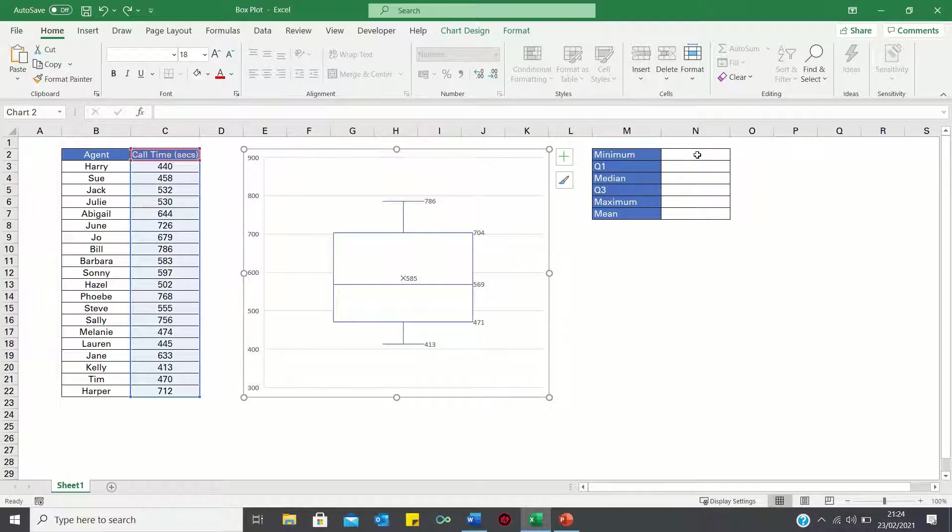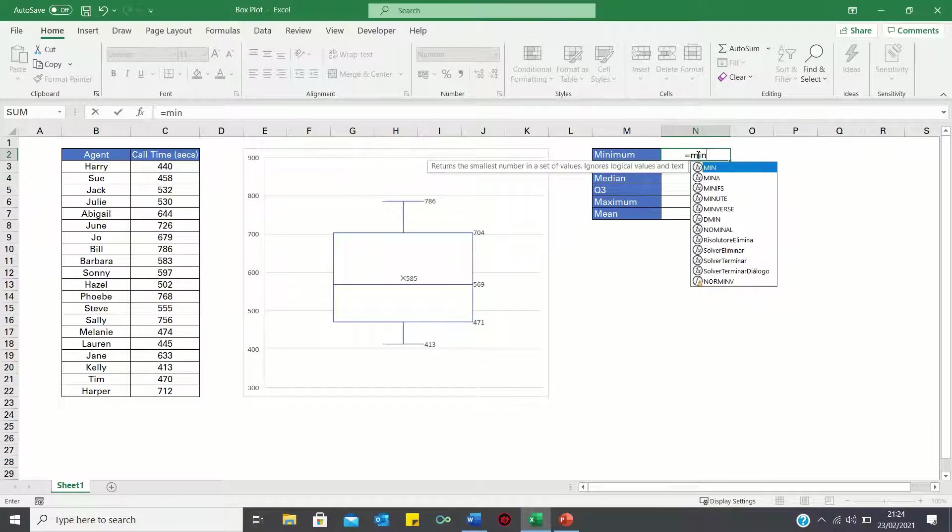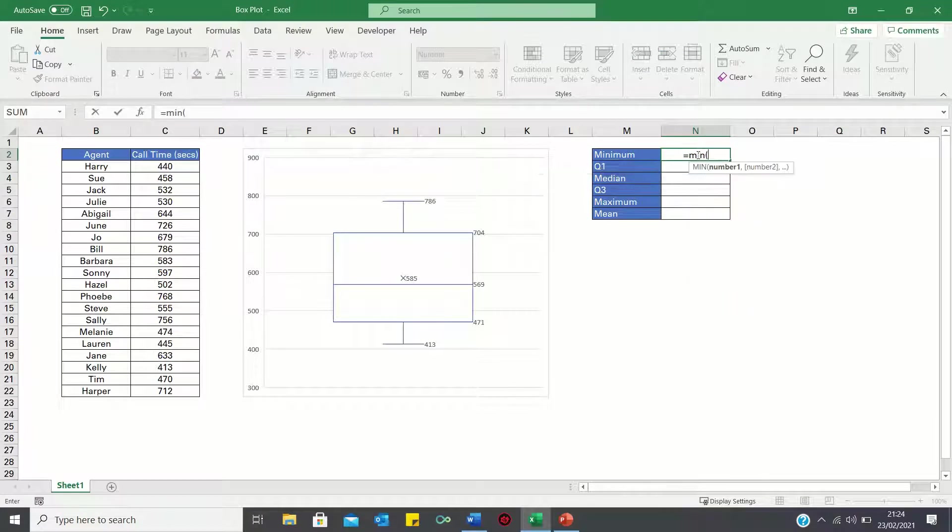Well the minimum value can be found by using the min function and then selecting the column containing the call times.